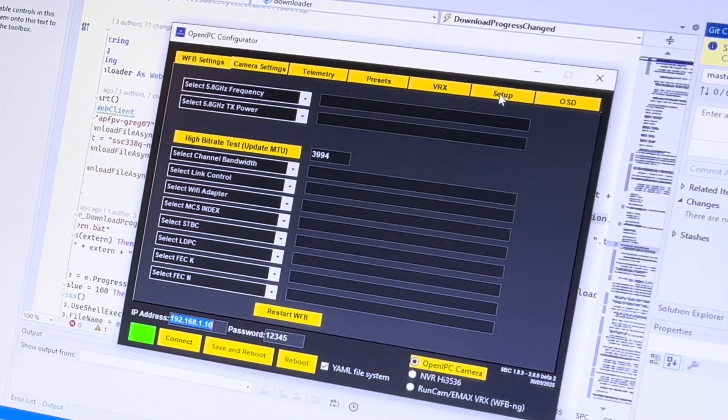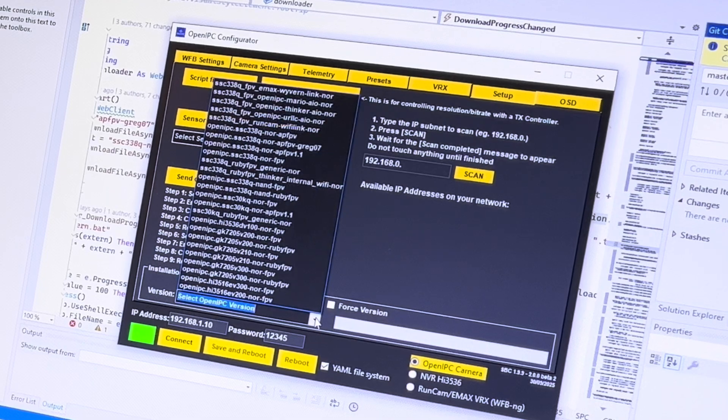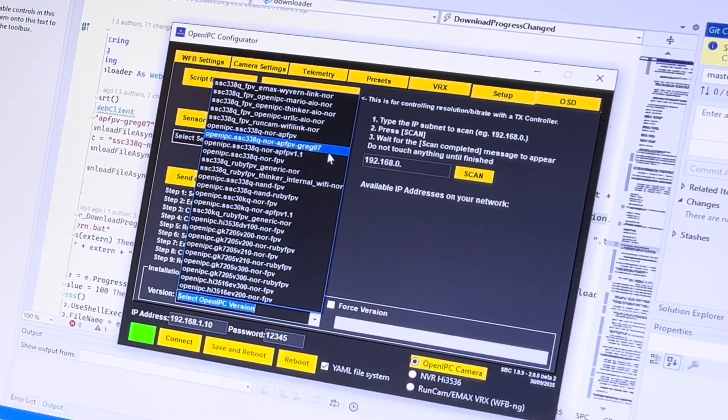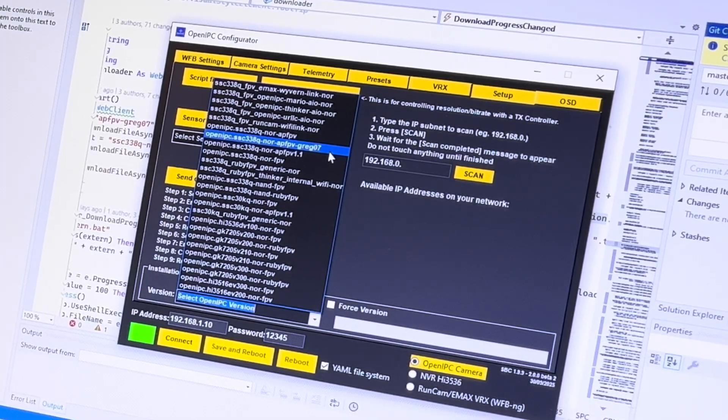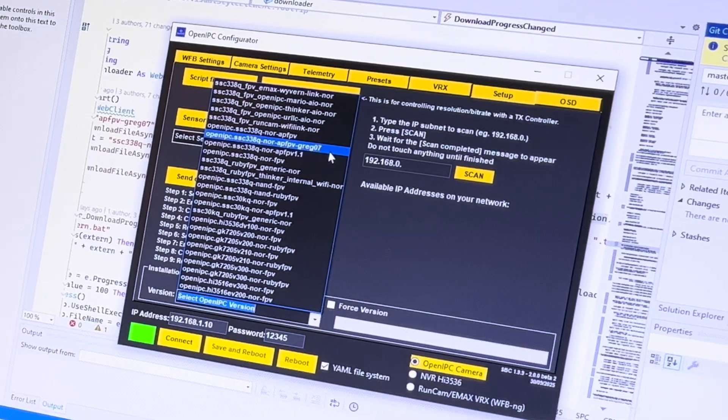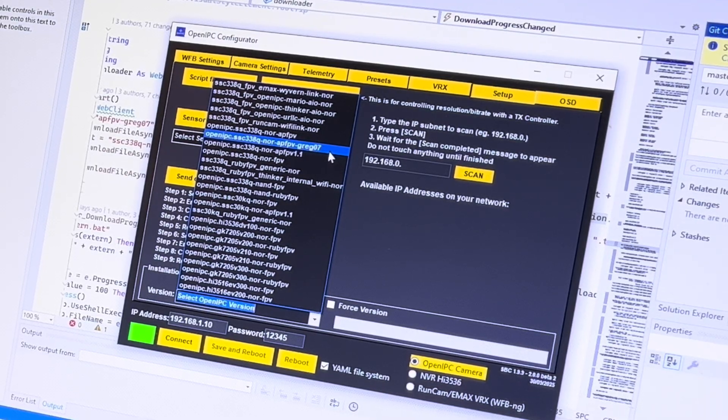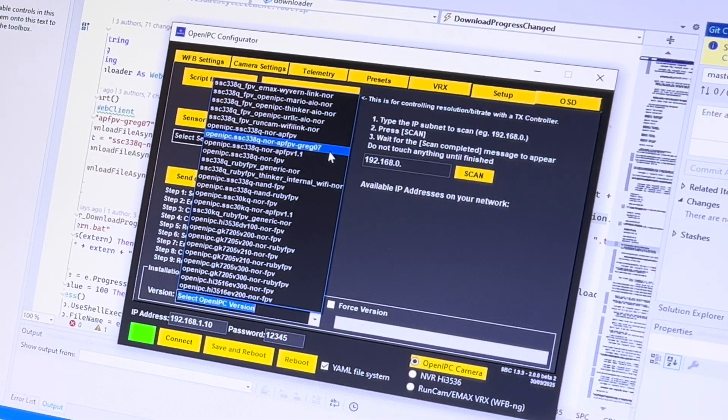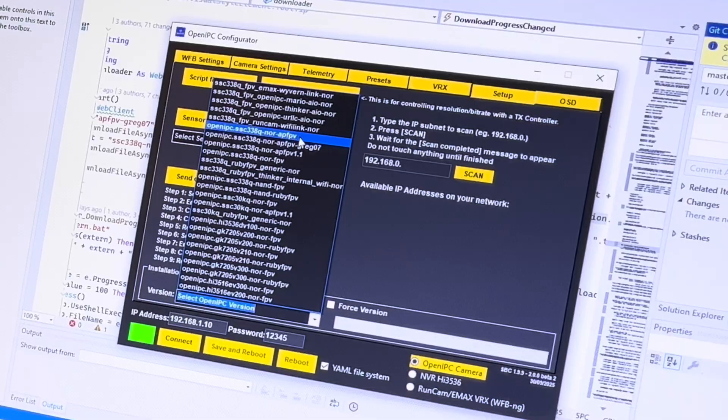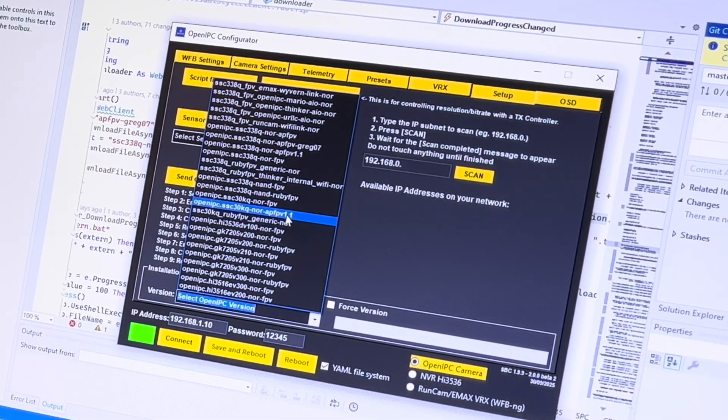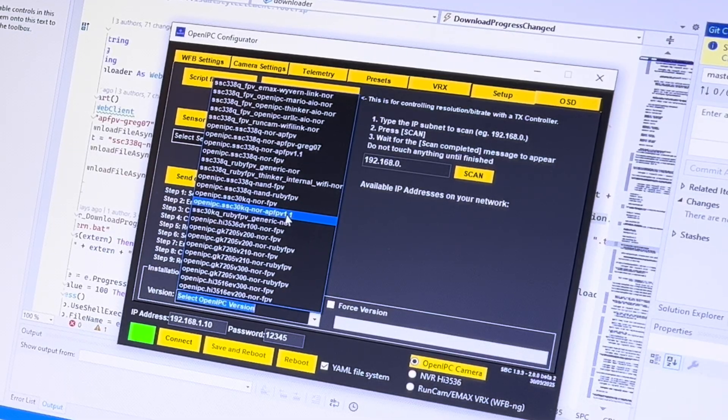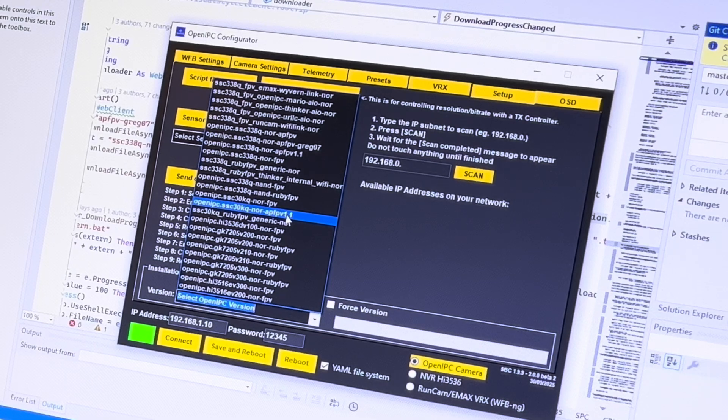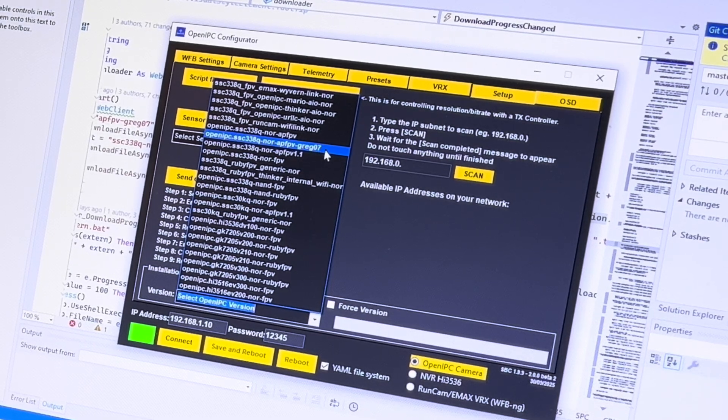Then we go to the setup tab and from this menu we select one version of APFPV. I'm going to use the Greg Zero 7 but there is also the version from E-girl APFPV 1.1 and of course there is the original version of the APFPV and one more specifically for the ESC camera with the one core, the single core, the 30KQ. But let's flash the Greg Zero 7.